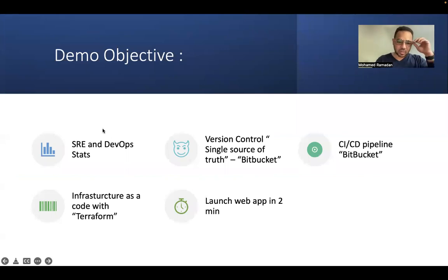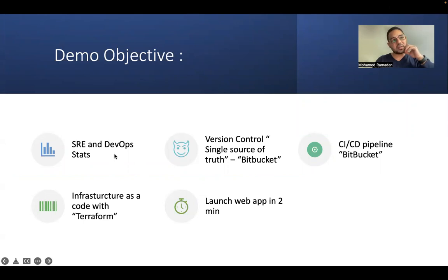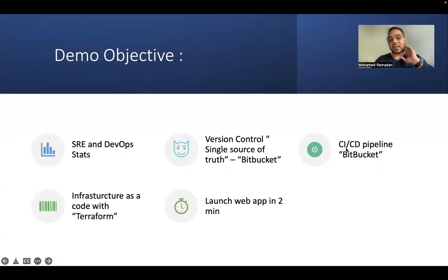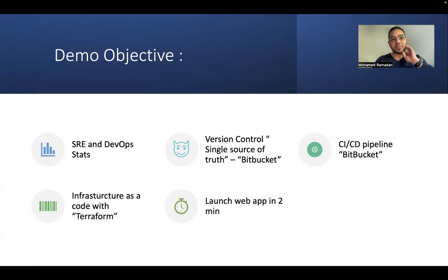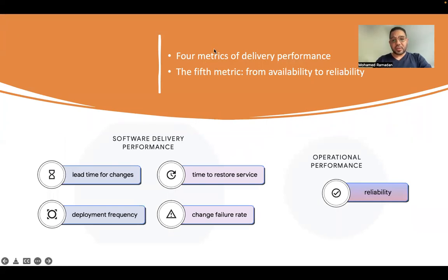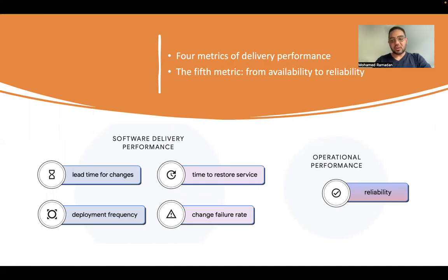We're going to show what are the SRE and DevOps states and the definitions of them using the single source of truth, which is Bitbucket for version controlling our infrastructure configuration. And we can apply CI/CD pipeline for our changes so we avoid any downtime and apply our changes in less time.